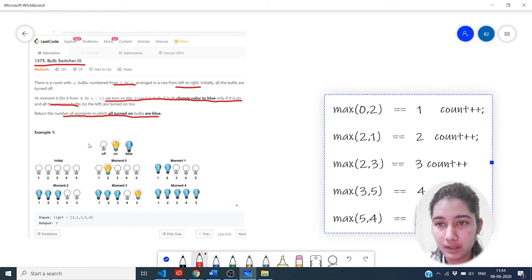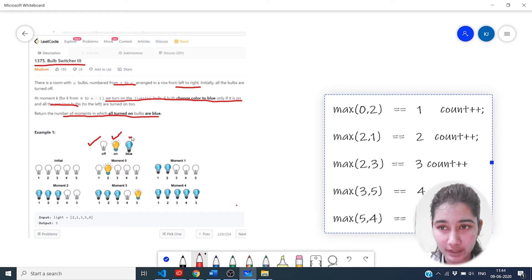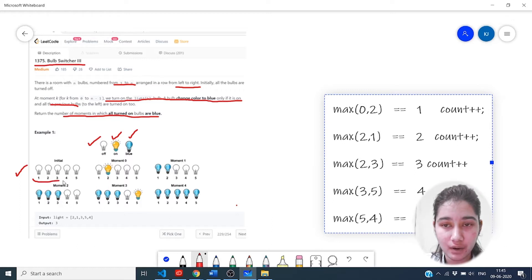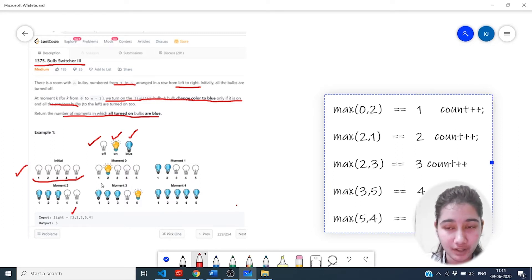Let's look at example one. The off condition is represented by white color, on by yellow color, and if all the previous bulbs are switched on along with it, it would be represented by blue. As the initial condition, all the bulbs are switched off so they have white color. As given in the array, the first bulb to be turned on is two.